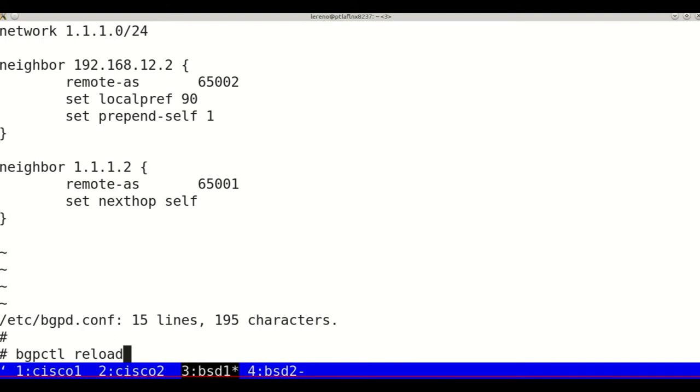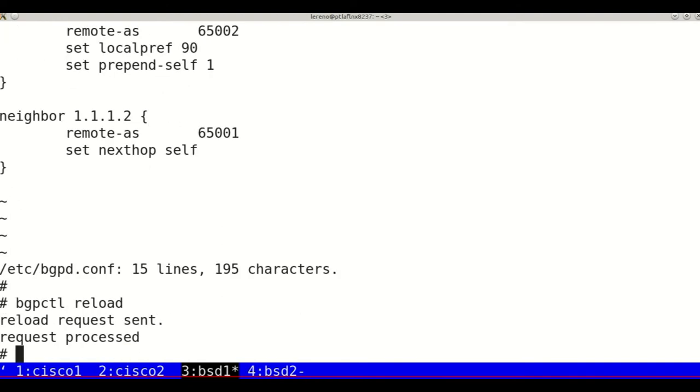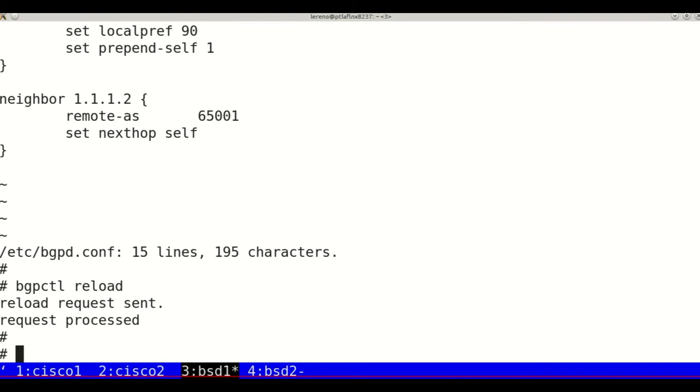Now update the configuration and clear the BGP connection to update the neighbor.